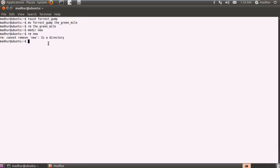You just have to provide it an option so that it knows that what it's trying to remove is a directory. So we'll have to type in rm and then hyphen r is the option.